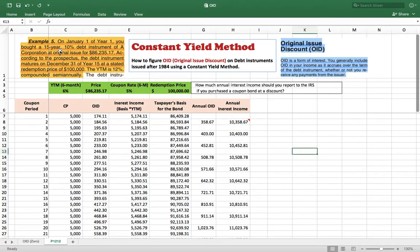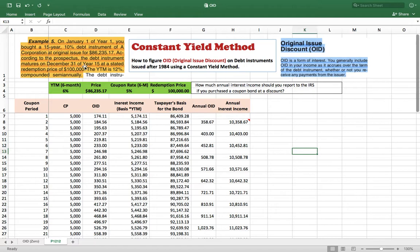The example says: on January 1st of Year 1, you bought a 15-year, 10% debt instrument of a corporation at original issue for $86,235.17. According to the prospectus, the debt instrument matures on December 31st of Year 15 at a stated redemption price of $100.